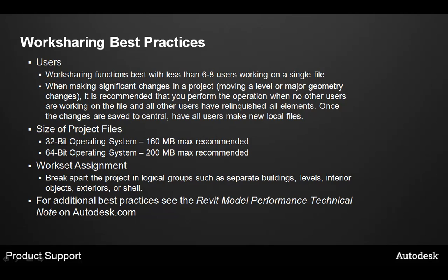Also, when making significant changes to a project, moving major geometry, the height of a level, or making changes that affect multiple views, multiple levels within a project, it is recommended that you perform these operations when no other users are working in the file, and all users have relinquished all elements they have borrowed or owned.